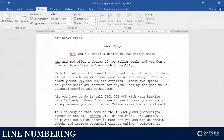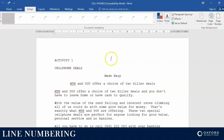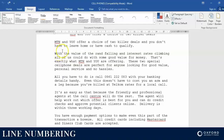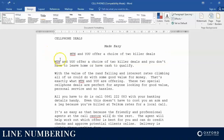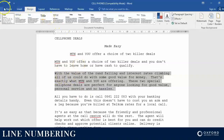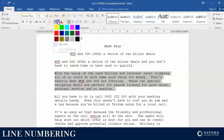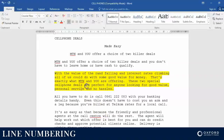Hey everyone, so today we're doing line numbers. We are going to insert line numbers to this document, but not only to the document but also specifically to this paragraph. Just for clarity, I'm going to highlight the paragraph — this particular paragraph we are going to insert line numbers for.